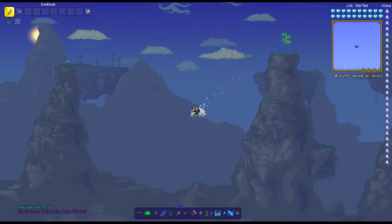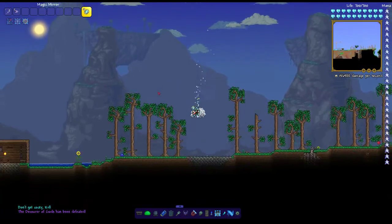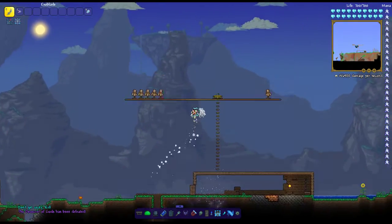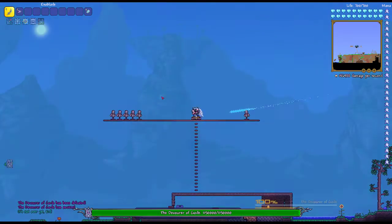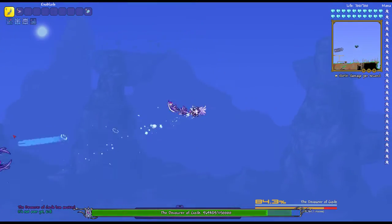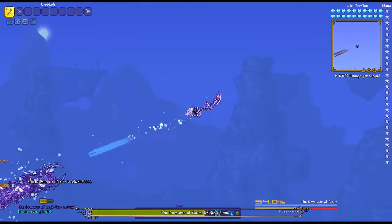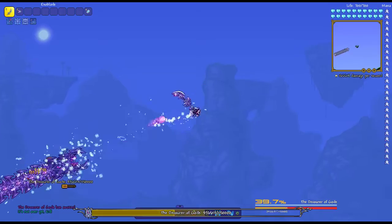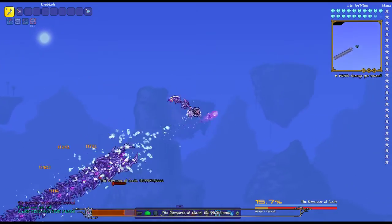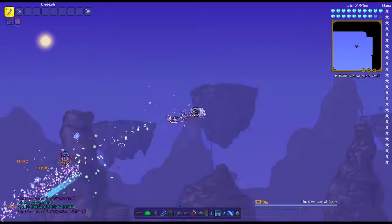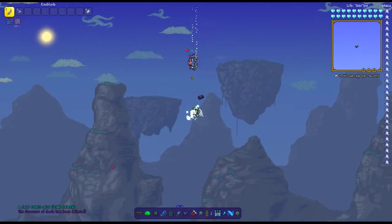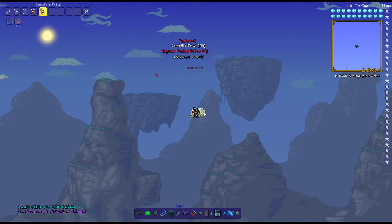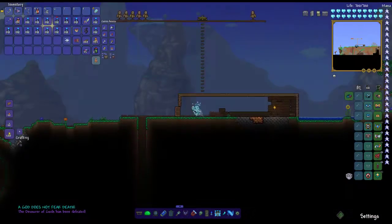Okay, now all we have to do is wait for the second transformation. Okay, so Exoblade is a really good weapon.